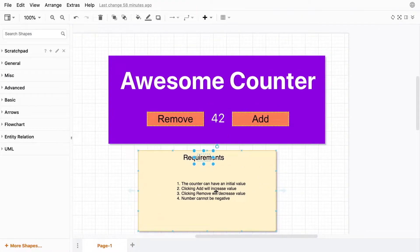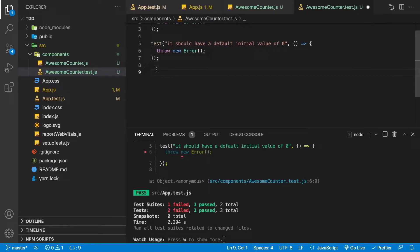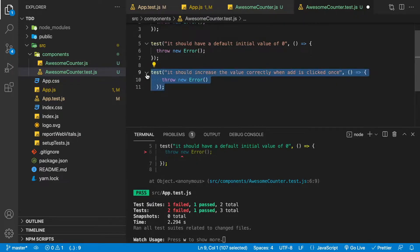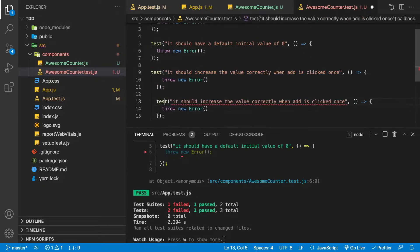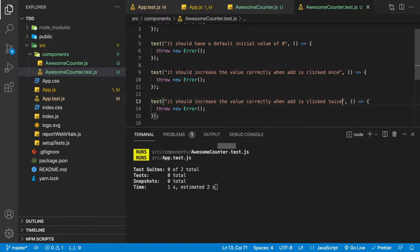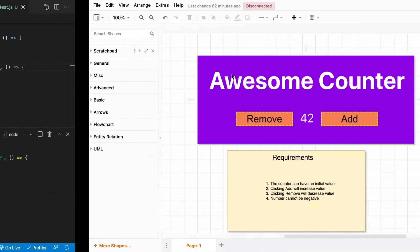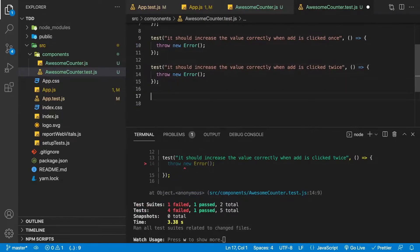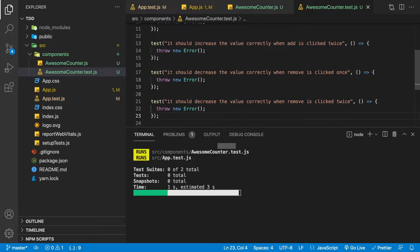The next item from our requirements is that clicking add will increase the value. Let's add that test: 'it should increase the value correctly when add is clicked once.' If we have the use case for when it's clicked once, why not when it's clicked twice? We'll add a test for that too. We'll copy that one and change it to 'clicked twice'. Now we have four failing tests. We'll add identical tests for remove — when clicked once and twice — giving us six failing tests.